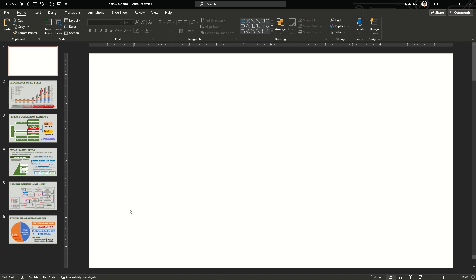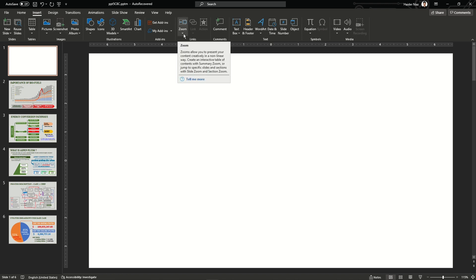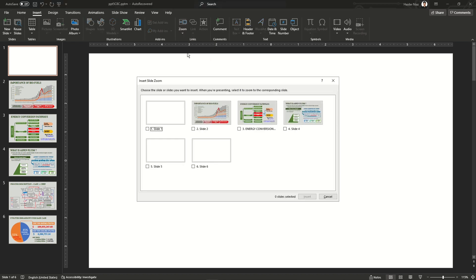Now, if you want to add a zoom animation to your slide, go to the Insert menu and find the Zoom section. When you click on Zoom, you have three options: Slide Zoom, Summary Zoom, and Section Zoom.